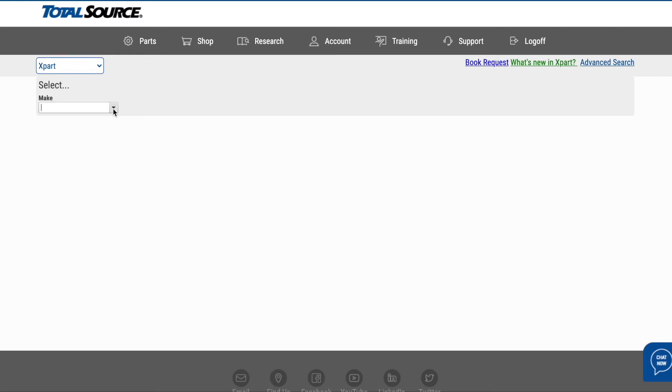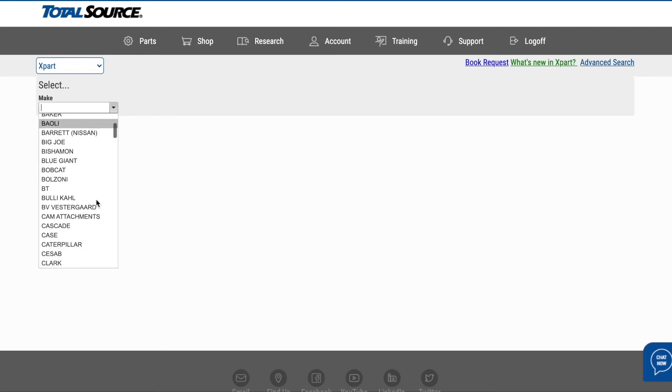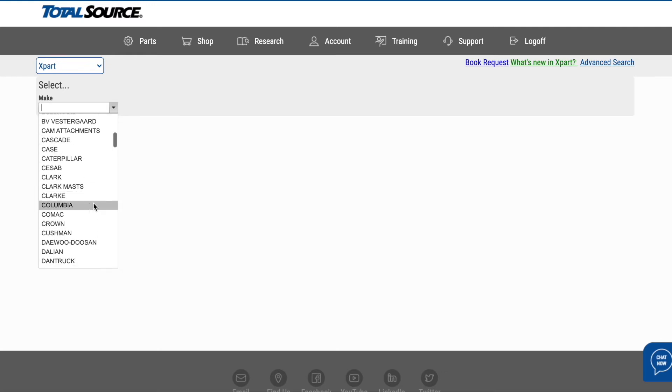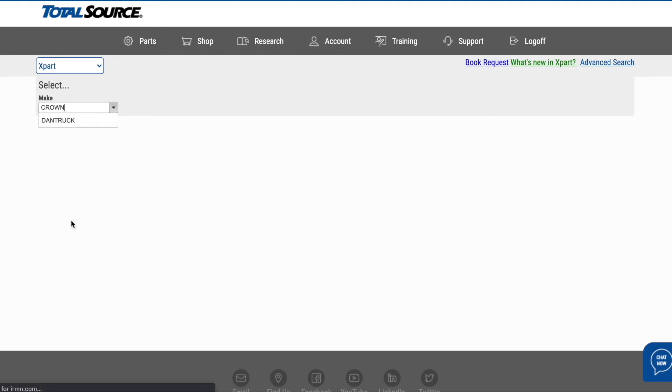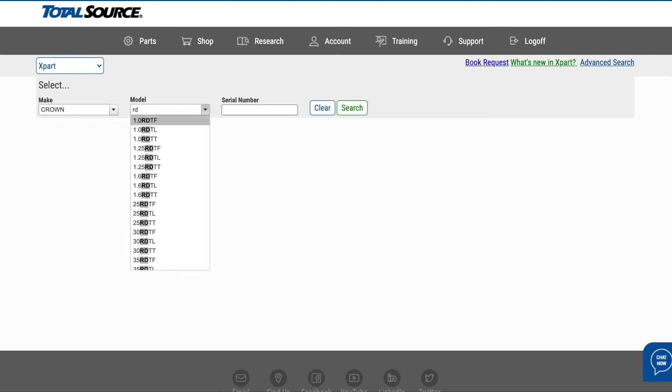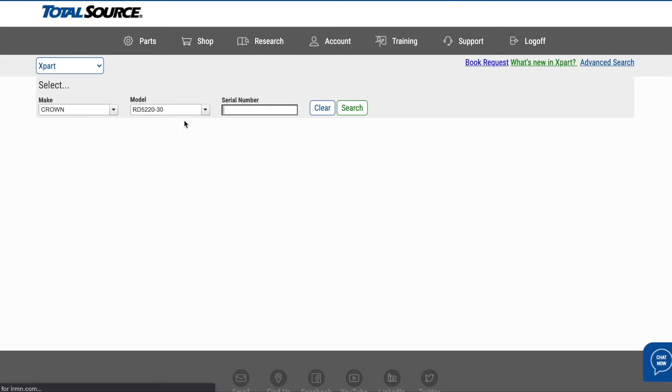First, select your make from the drop-down box. Once you've made your selection, a drop-down box for model information will appear. Next, select the model you're looking for. You can also type in your serial number if that's known. Once you've made your selections, click on the search button.